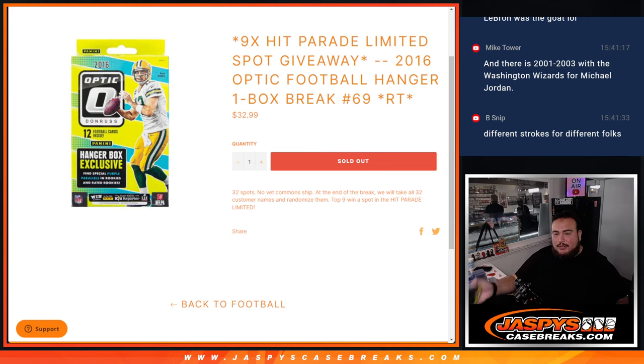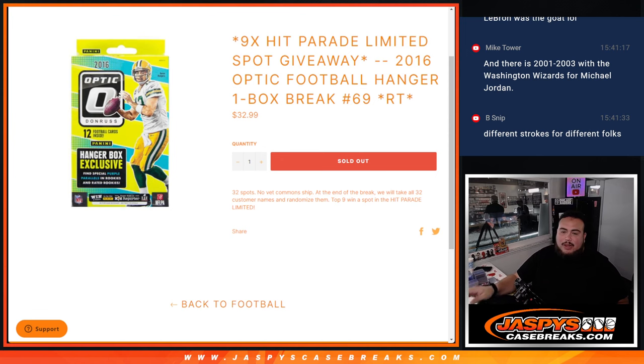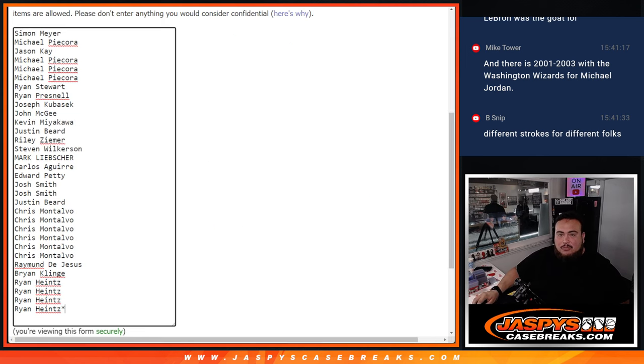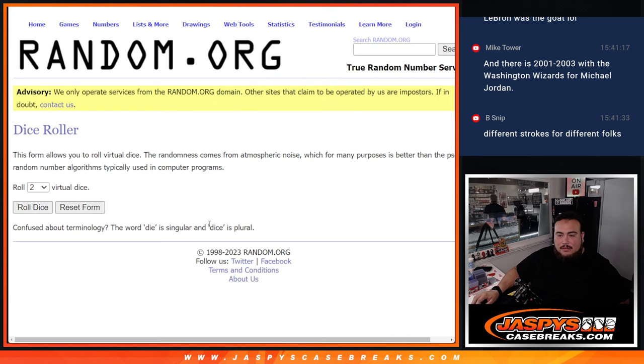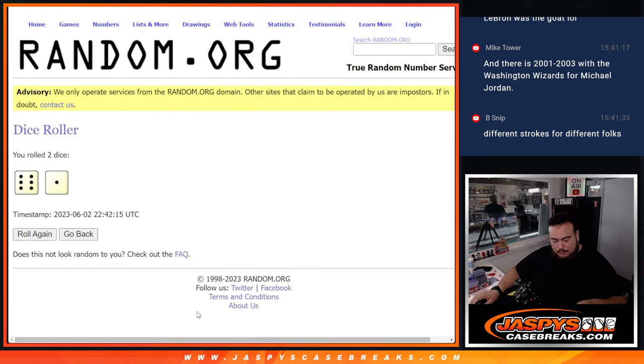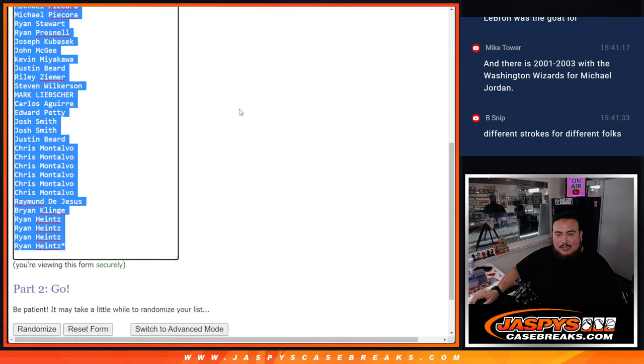And again just like a normal break, we'll do the break first then at the end we will randomize only the customer names and then we'll give away the nine spots of the Hip Parade limited break. Alright, roll. Six and a one, seven times. Good luck.